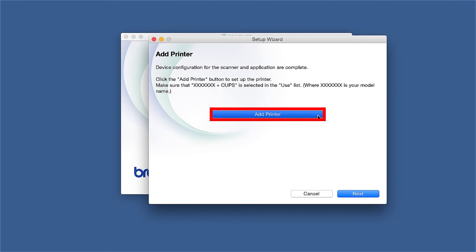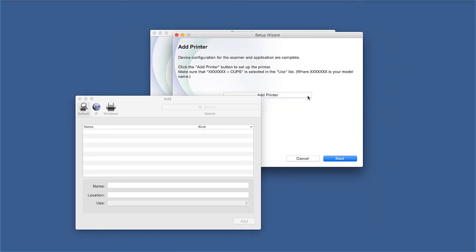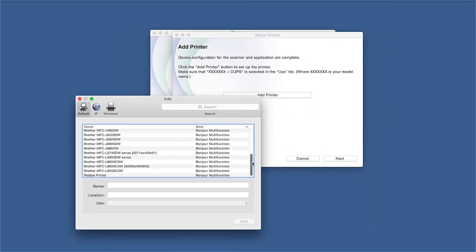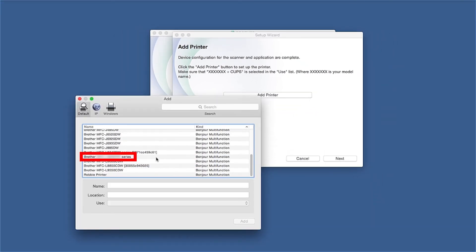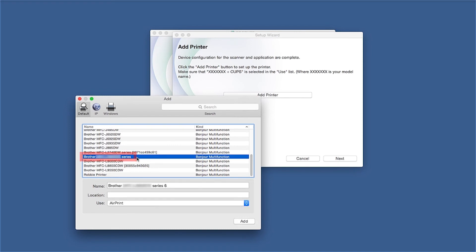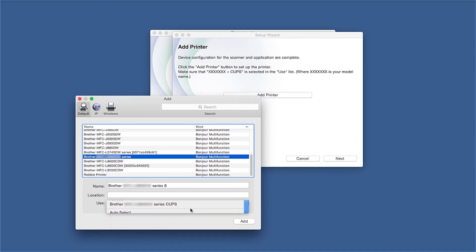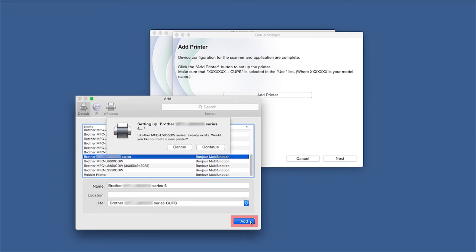Click Add Printer. Choose your machine from the list. From the Use drop-down, choose the Brother CUPS driver for full printing capabilities. Click Add.